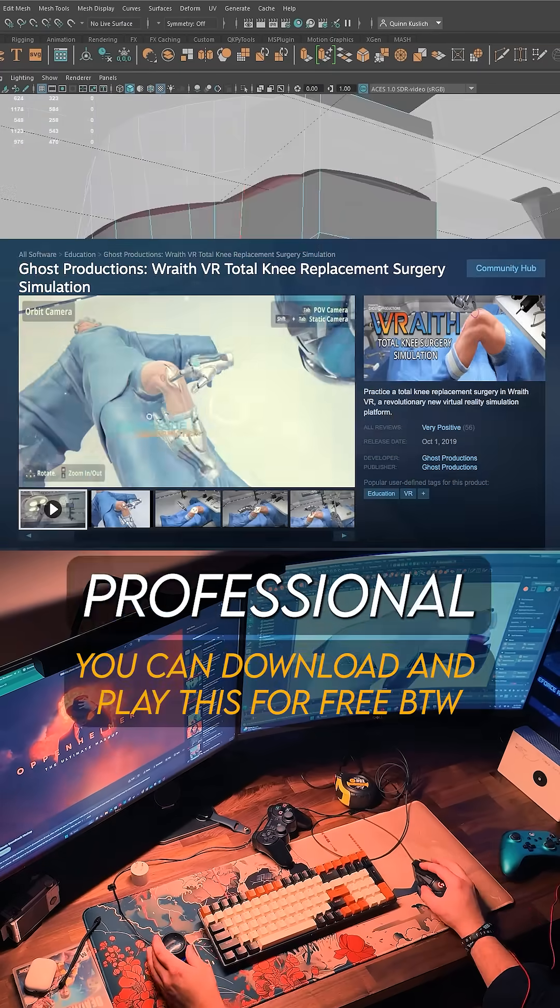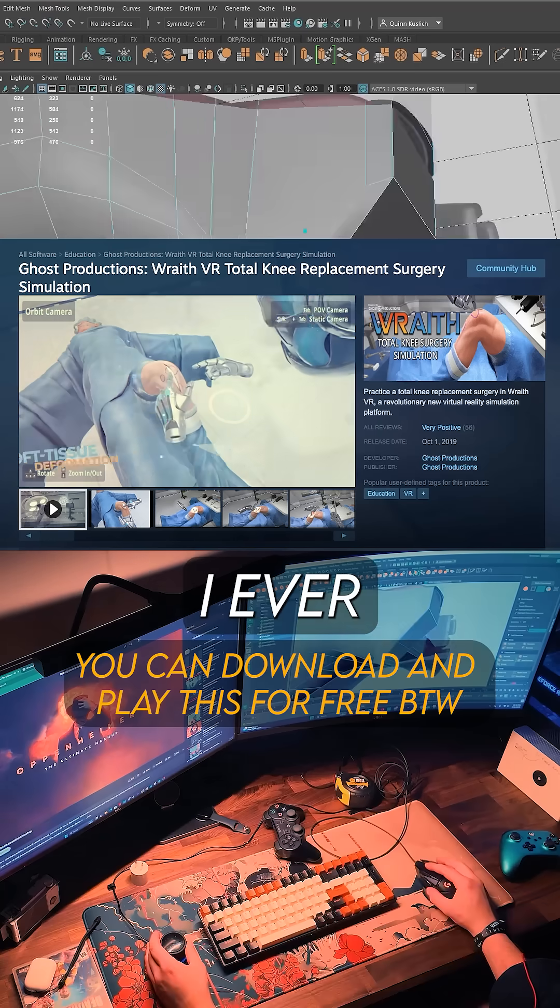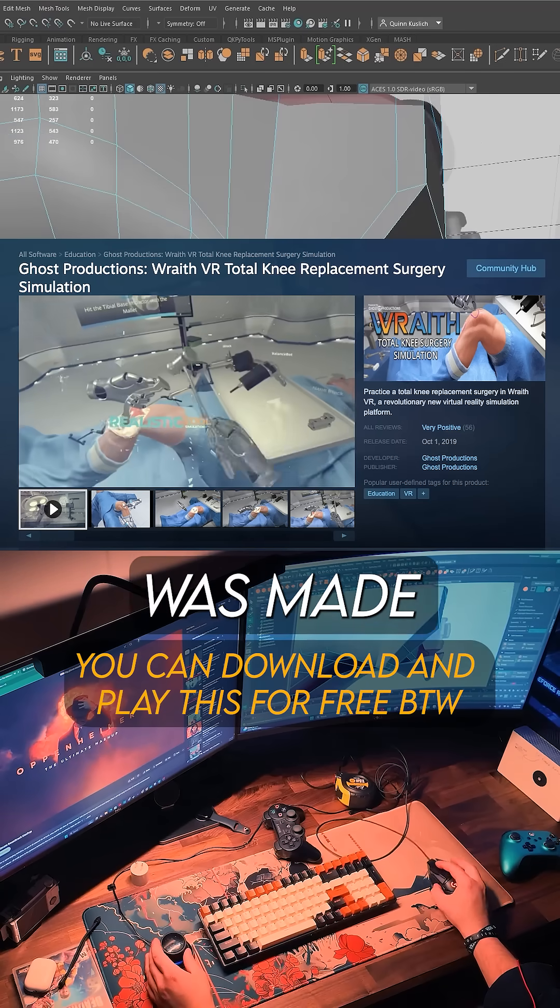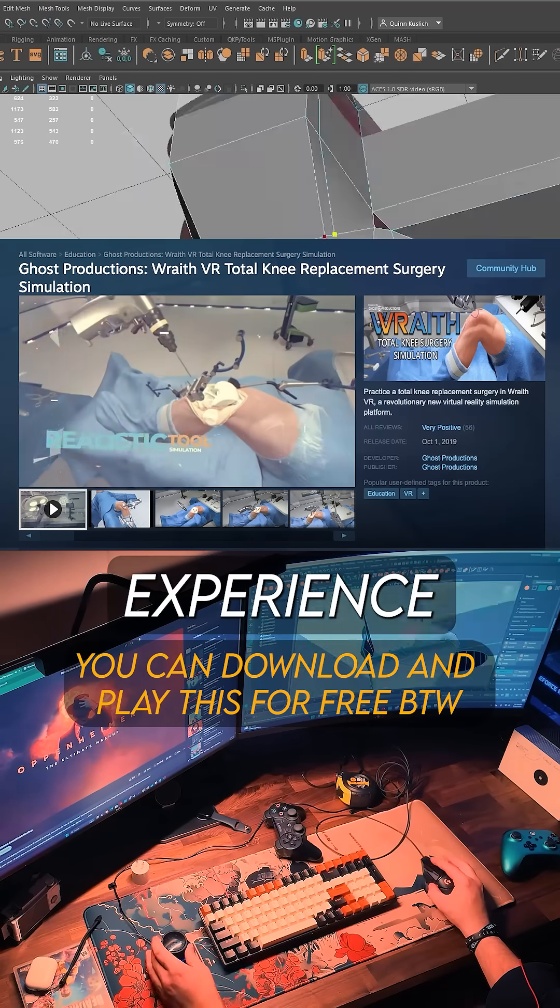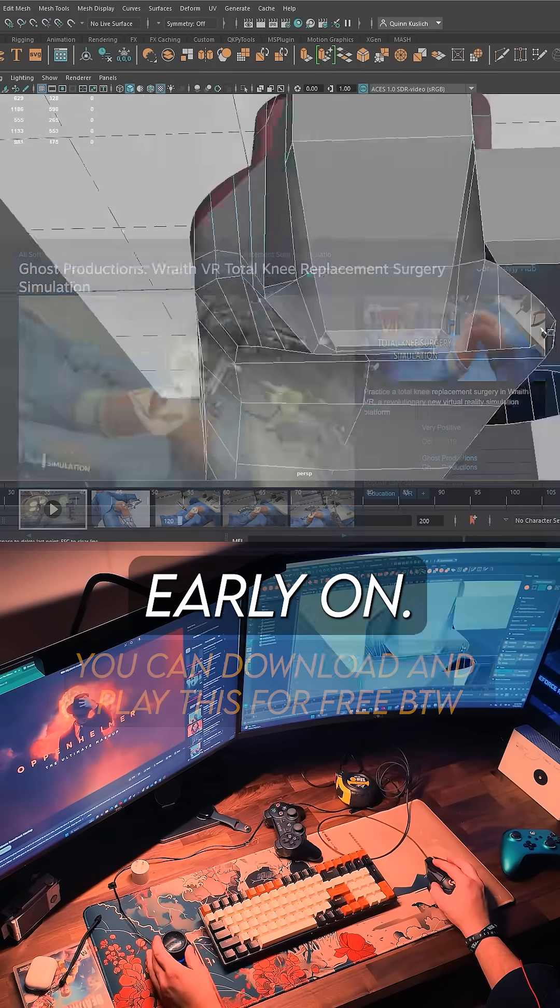In fact, the first professional VR project I ever worked on was made in Unity, and it got me a lot of valuable experience early on.